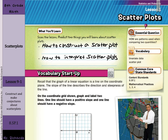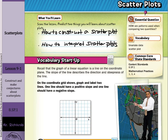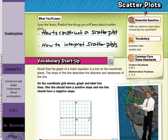In our vocabulary startup, recall that the graph of a linear equation is a line on the coordinate plane. The slope of the line describes the direction and steepness of the line. On the coordinate grid shown, graph and label two lines. One line should have a positive slope and one line should have a negative slope.